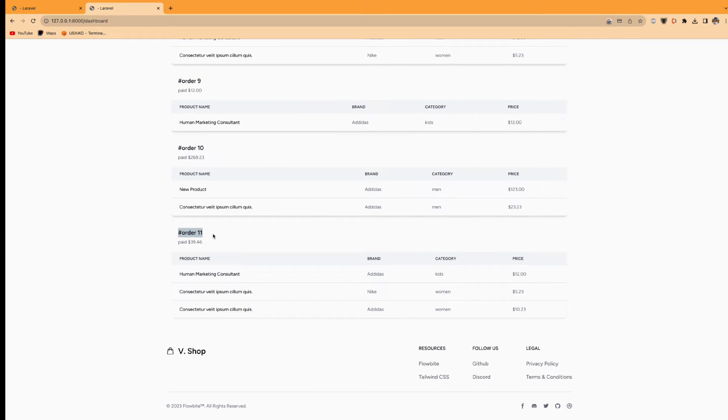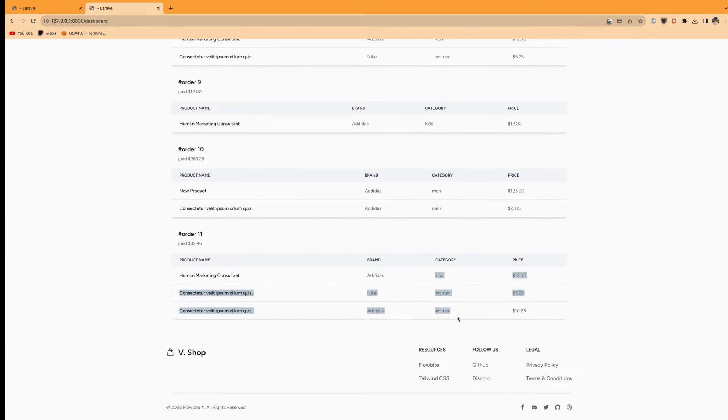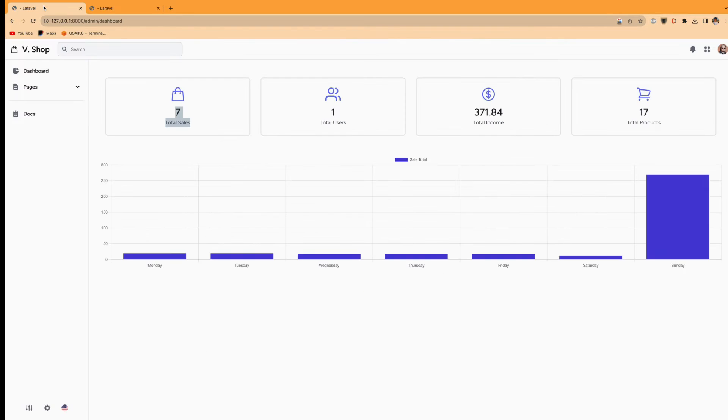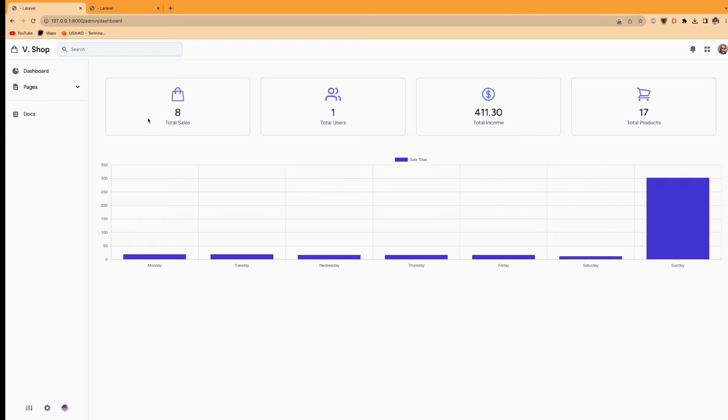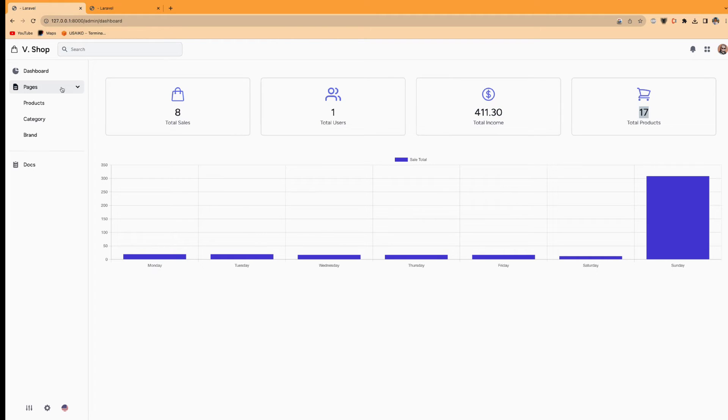So order number is 11 and paid. I have already paid. So category and all the products I've ordered in this. Let me check here. I will refresh it. So it's added to the same day. So one user to the incomes and to the product counts. So this is the minimum dashboard that we must have.